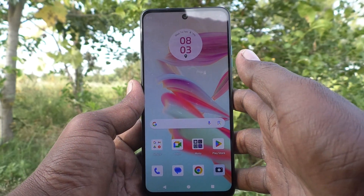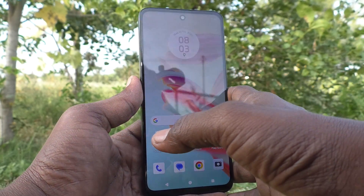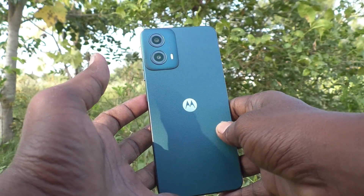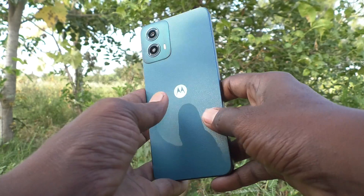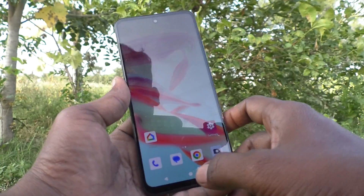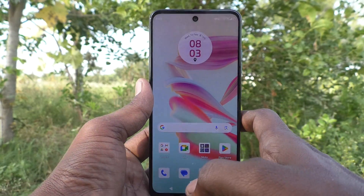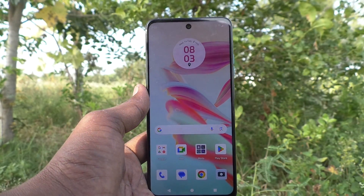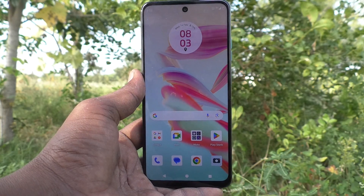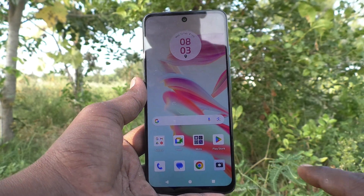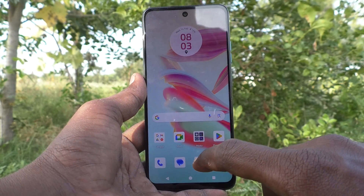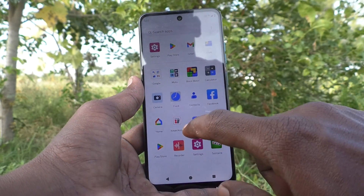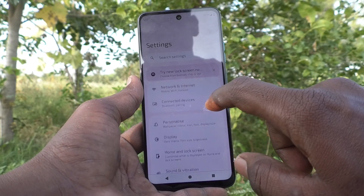Hi friends, welcome to 5-Minute Strike YouTube channel. Here is the Moto G34 smartphone. In this video you will learn how to change the keyboard language in your phone, the Moto G34. First of all, go to the settings of your phone.